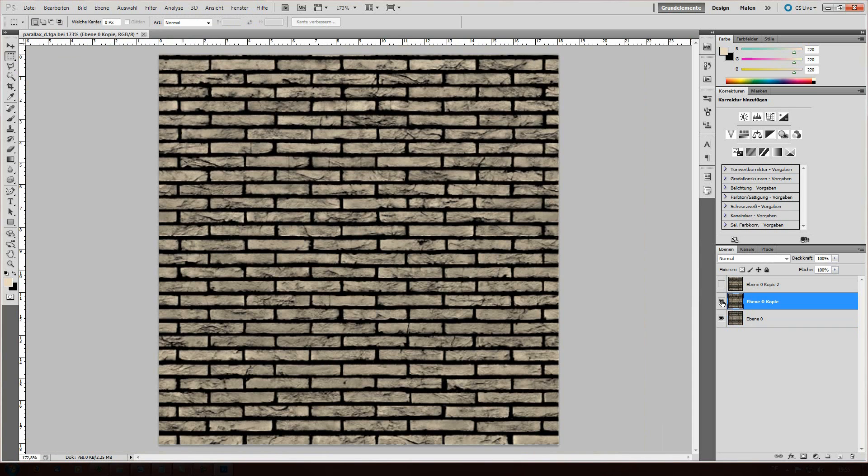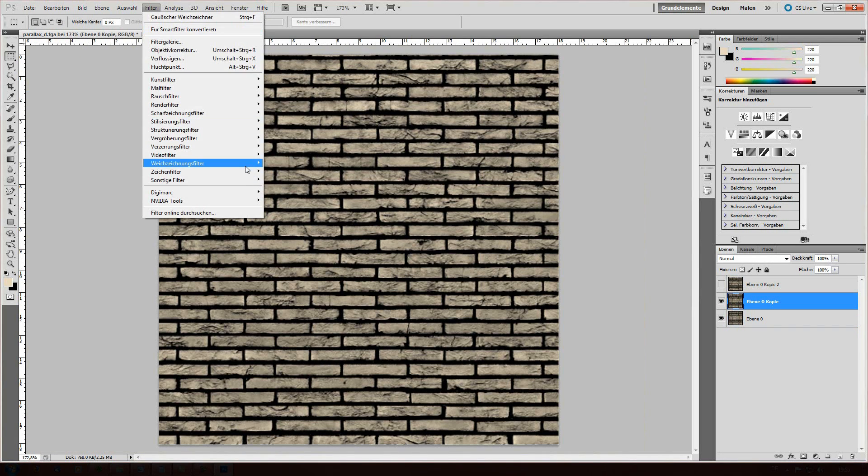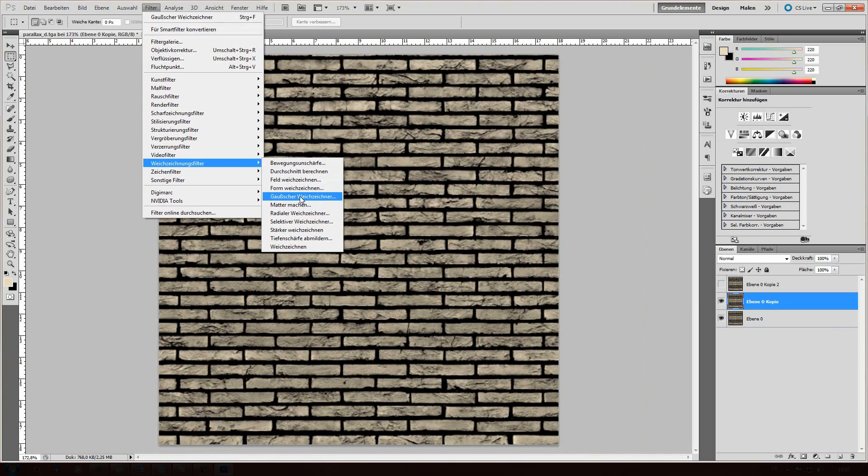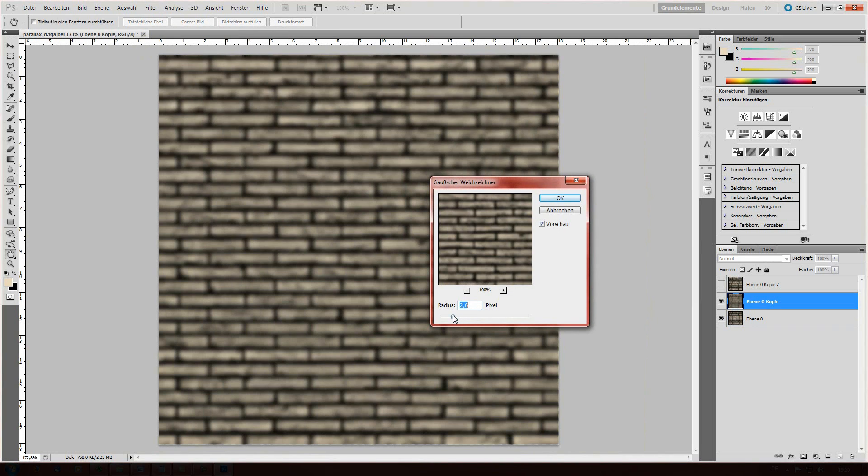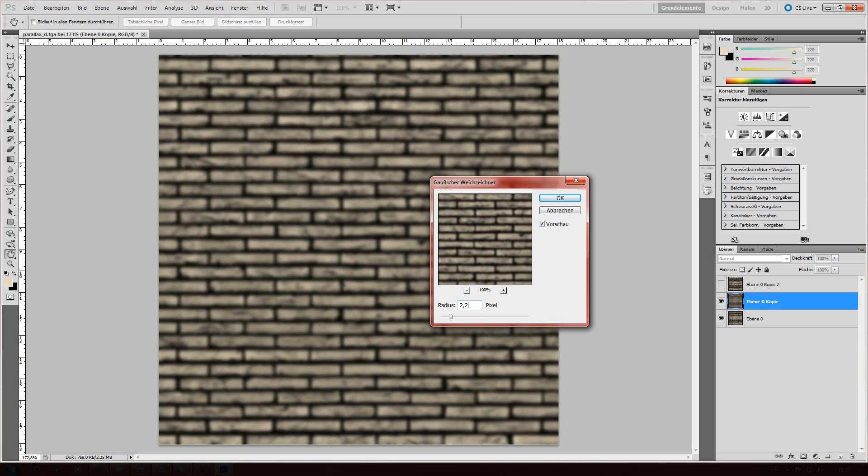The second one is gonna be another Gaussian blur and it'll have, let's say, 2.0. So, yeah, that's great.